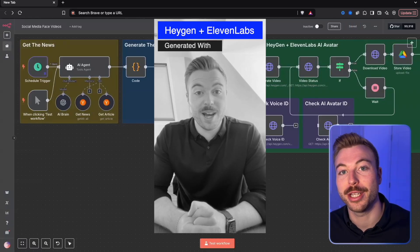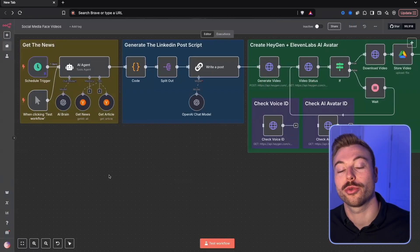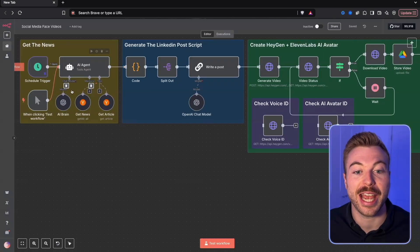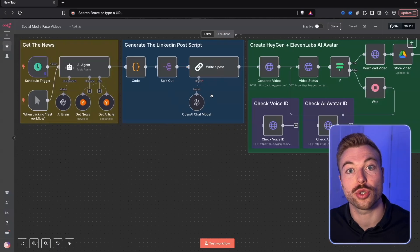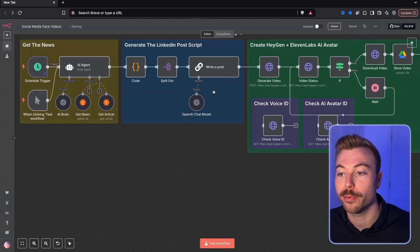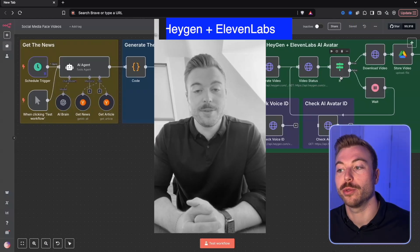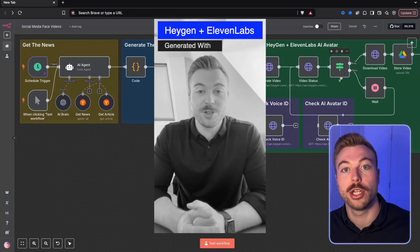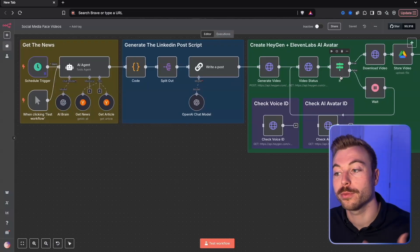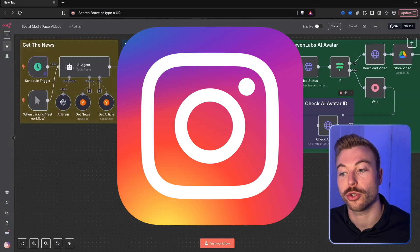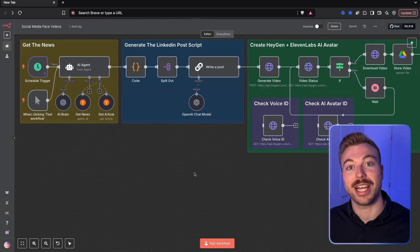This AI avatar automates your social media content. In this walkthrough, I'll show you exactly how to generate the AI agent that can get the latest news, generate the script for a LinkedIn post, and use HeyGen and ElevenLabs to generate an AI avatar to post across social media platforms like TikTok, LinkedIn, Instagram, and much more. Let's jump into a quick demo to see exactly how it works.